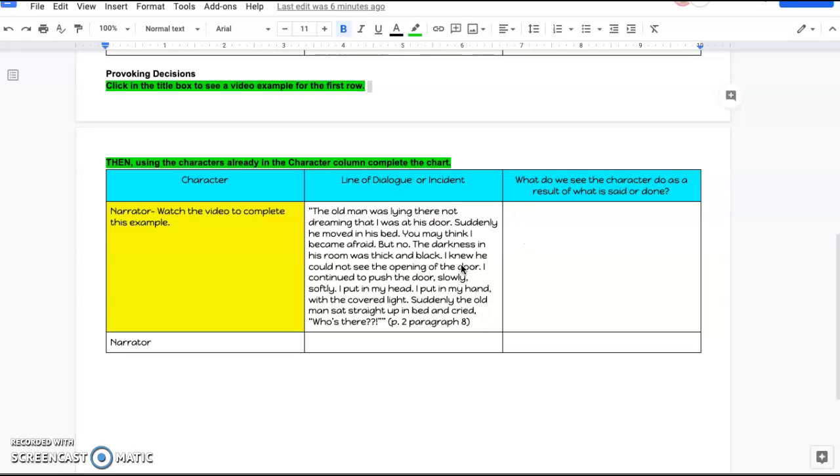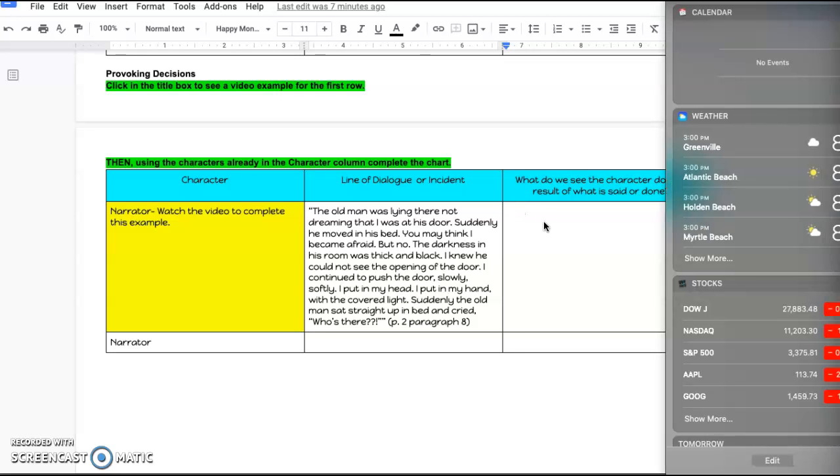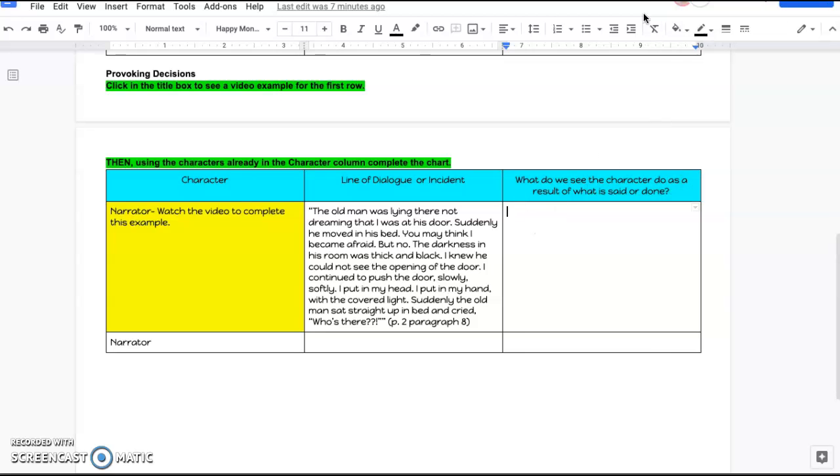So this is the incident. He finally has woken the old man up with his creepy, I'm going to watch him sleep thing he's got going on for that whole week. Because the old man wakes up, we have to think, what does the character do as a result? You can go and pull directly from the text and see what he did.